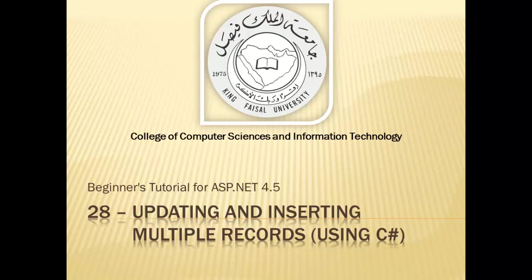Assalamu alaikum. Welcome to this video tutorial on ASP.NET 4.5 for students of King Faisal University and for others who want to learn ASP.NET. This is part 28 in this series and is entitled Updating and Inserting Multiple Records Using C Sharp.